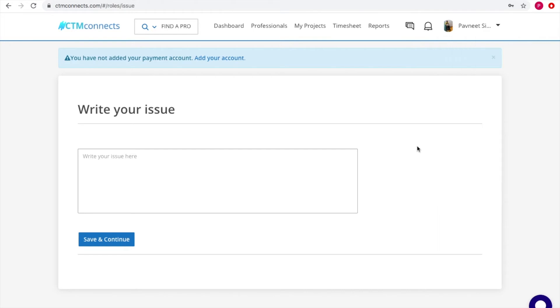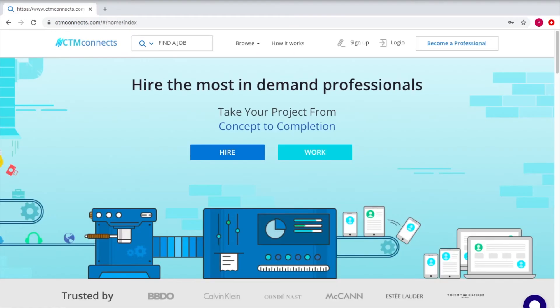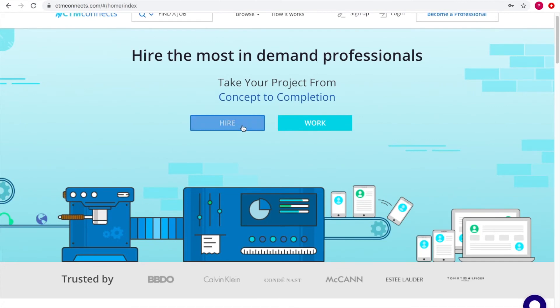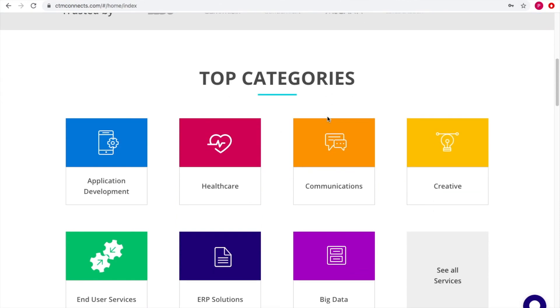Now we'll cover how an individual can work as a contractor. In the previous video we covered how a customer can hire a contractor. Before getting into the contractor panel, let's go through the landing page again. On the landing page you see two options: either hire a contractor or become a contractor. Below that are different top categories available on the website.